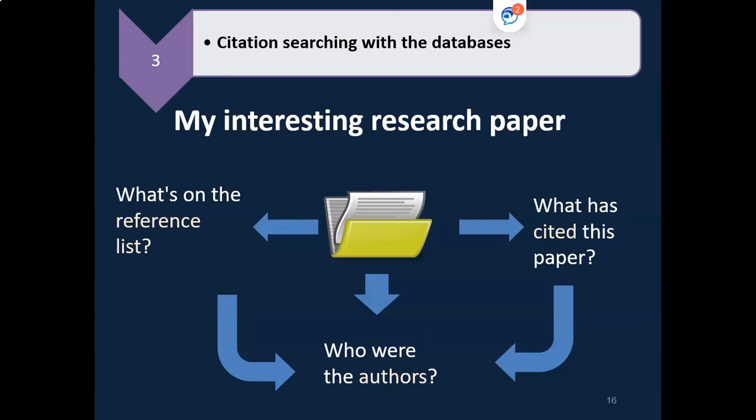From that original article, you have a number of options to find further research. You can check the list of references provided by the author. These are the resources used by the author, and they will be on a similar topic.